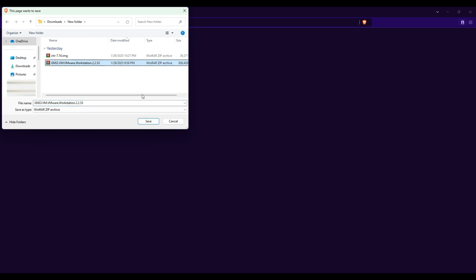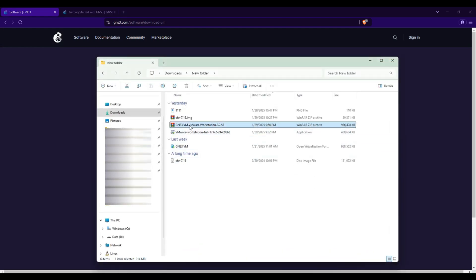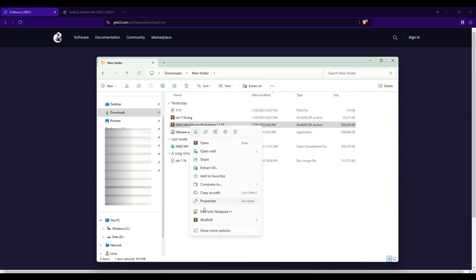Choose a location to save the file and wait for the download to complete. Once the download is complete, locate the GNS3VM file and extract it.